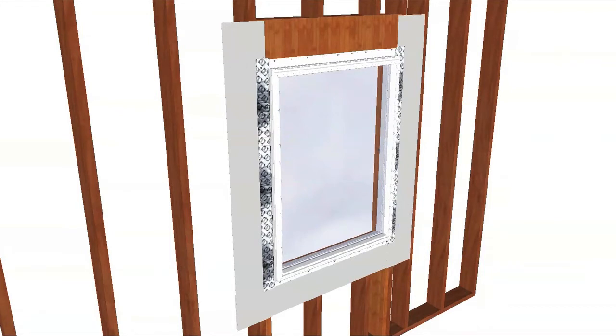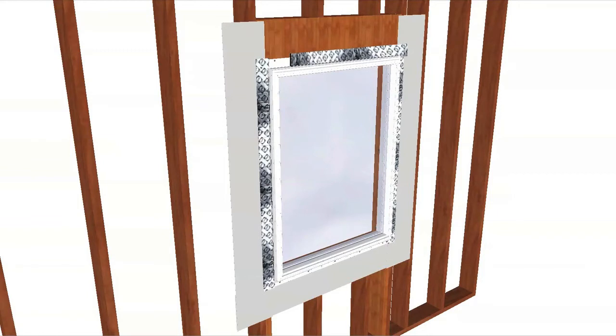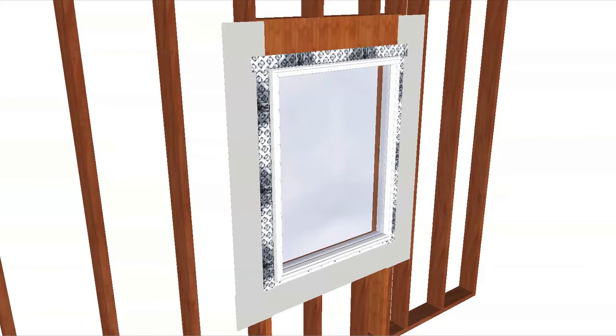Cut one piece of flashing tape long enough to extend one inch past both side flashing tapes. Apply it at the top, a half inch onto the window frame, over the nailing fin and onto the wall, so it extends one inch past each side flashing tape. Press it down firmly.